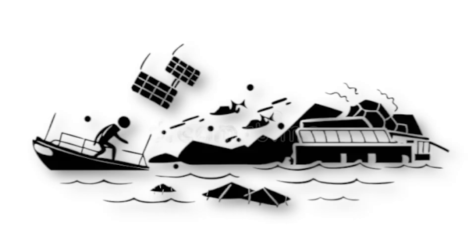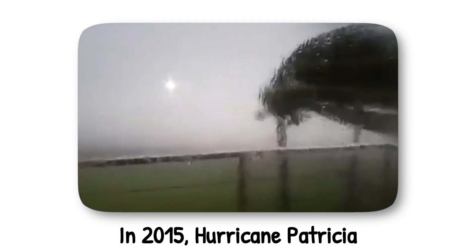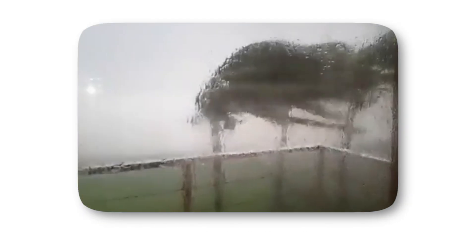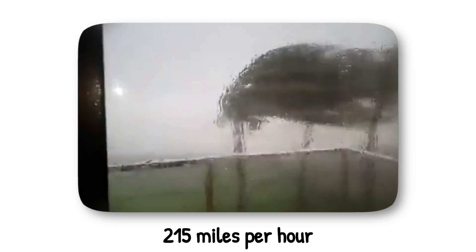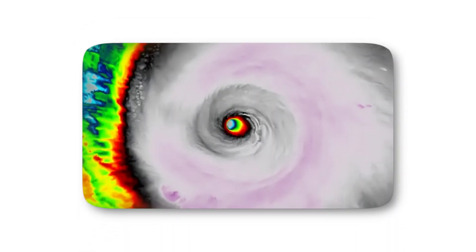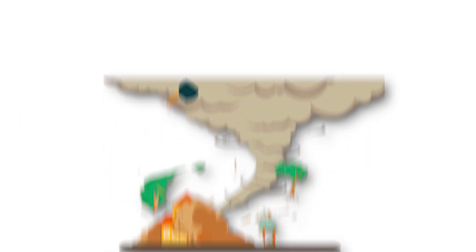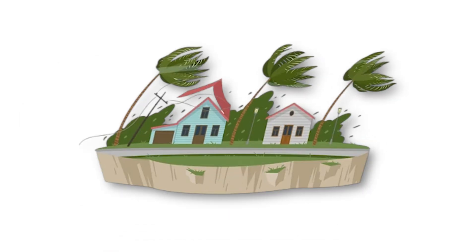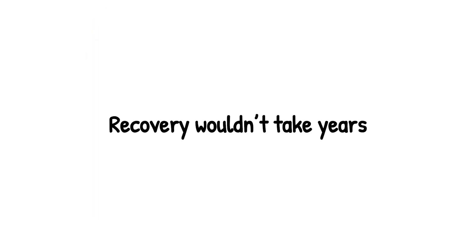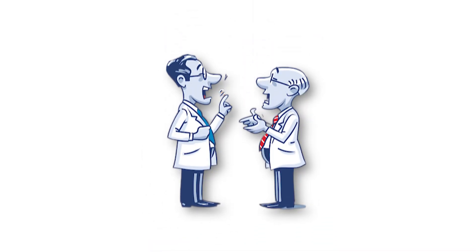The terrifying part is that climate change is making this level seem less like science fiction. In 2015, Hurricane Patricia in the Pacific reached sustained winds of 215 miles per hour, making it the most powerful tropical cyclone ever recorded. If Patricia had struck a major city head-on, the devastation would have been unimaginable. A Category 6 hurricane wouldn't just damage infrastructure, it could render entire regions permanently uninhabitable. Recovery wouldn't take years, it could be impossible. And while this category doesn't officially exist today, many scientists argue we may need it sooner than we'd like to admit.